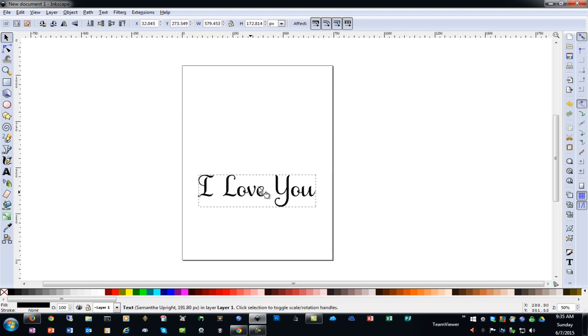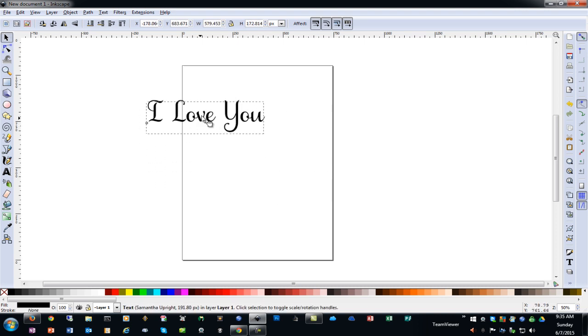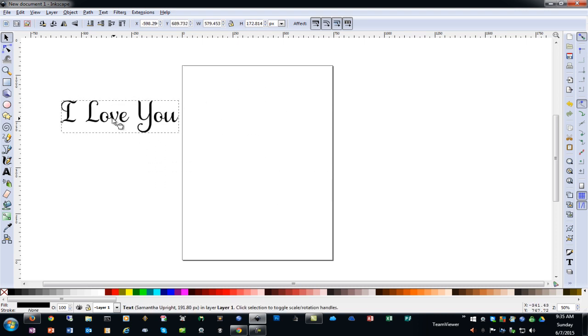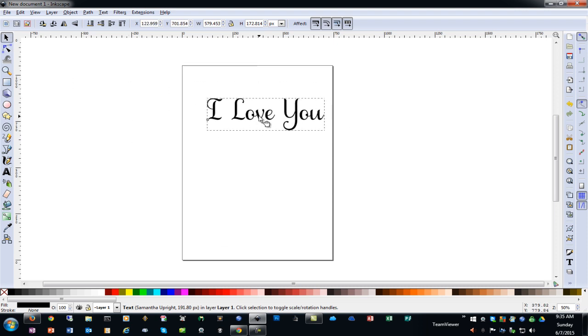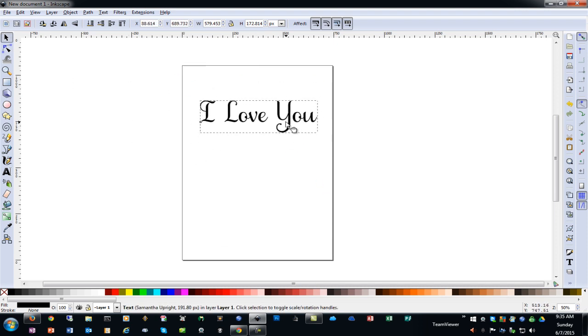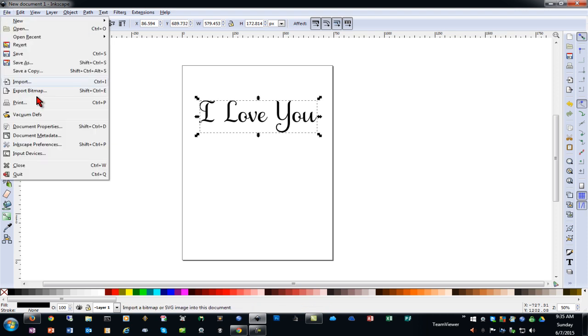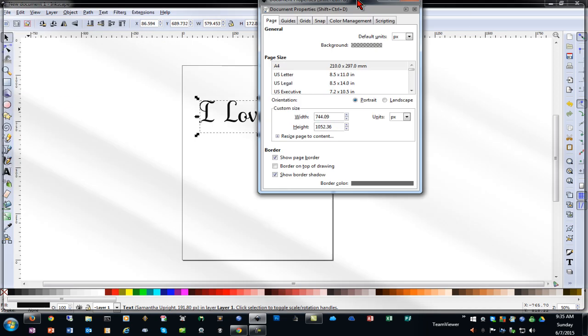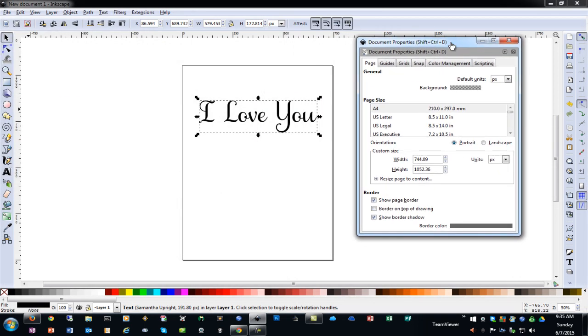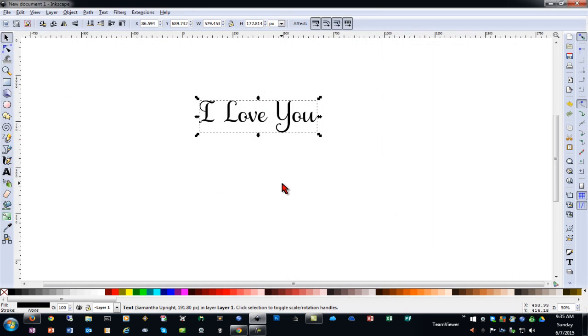You do not have to have your design within this box. You can have it anywhere on the screen. This box is just a placeholder to show page size dimensions. In fact if you go to file and document properties you can turn off the page border and hide it. I often do that just because it can be annoying to work with your design sometimes.